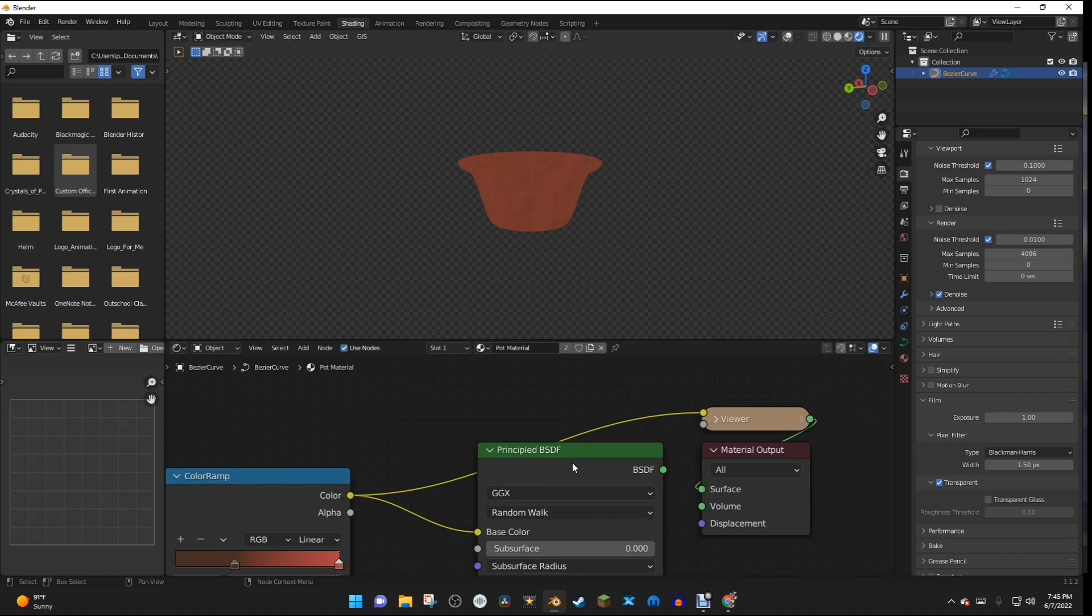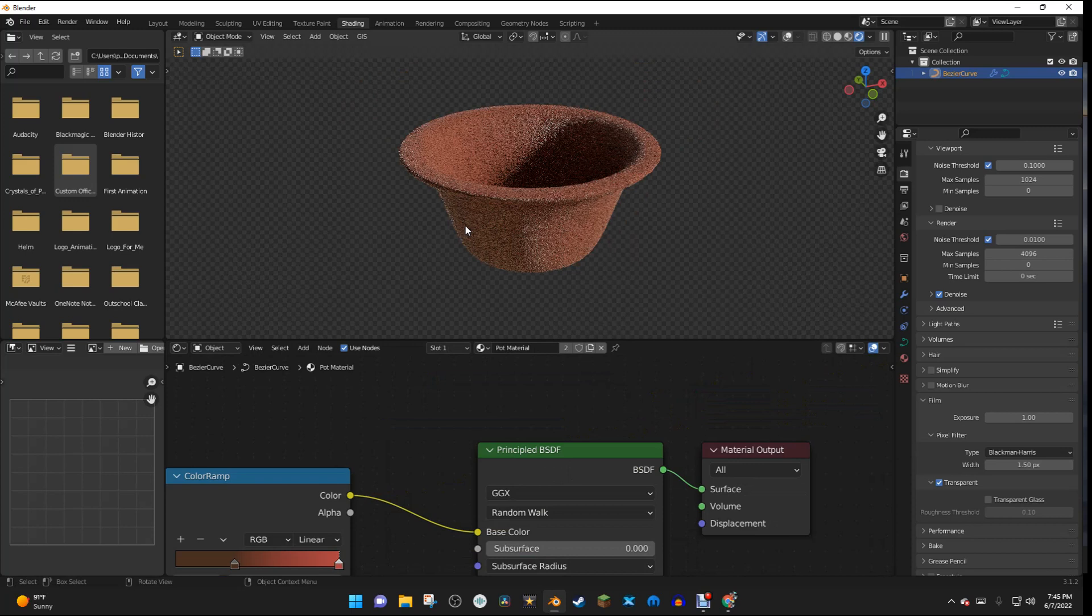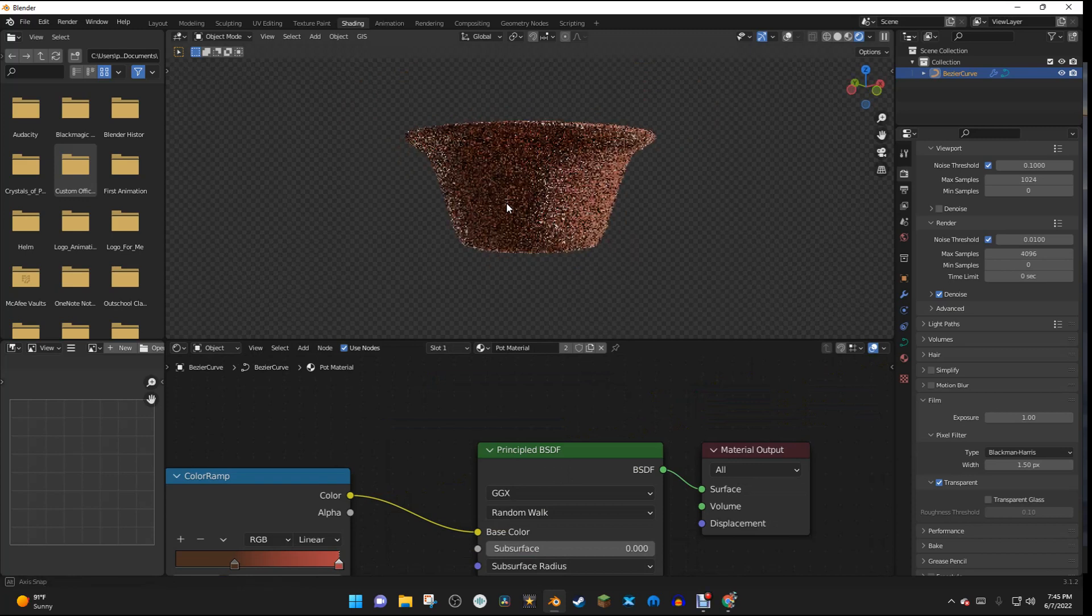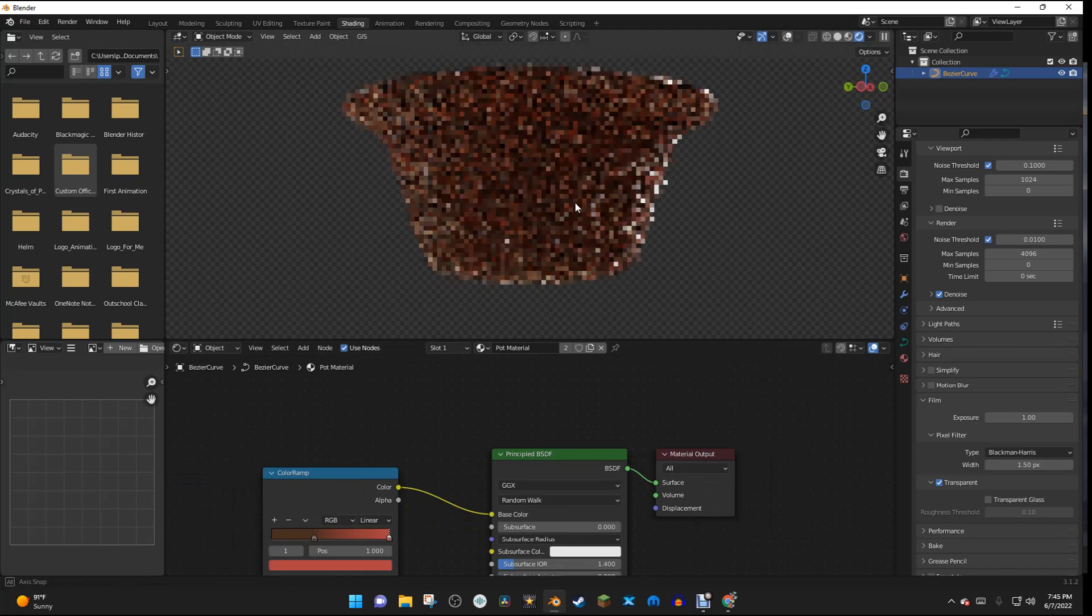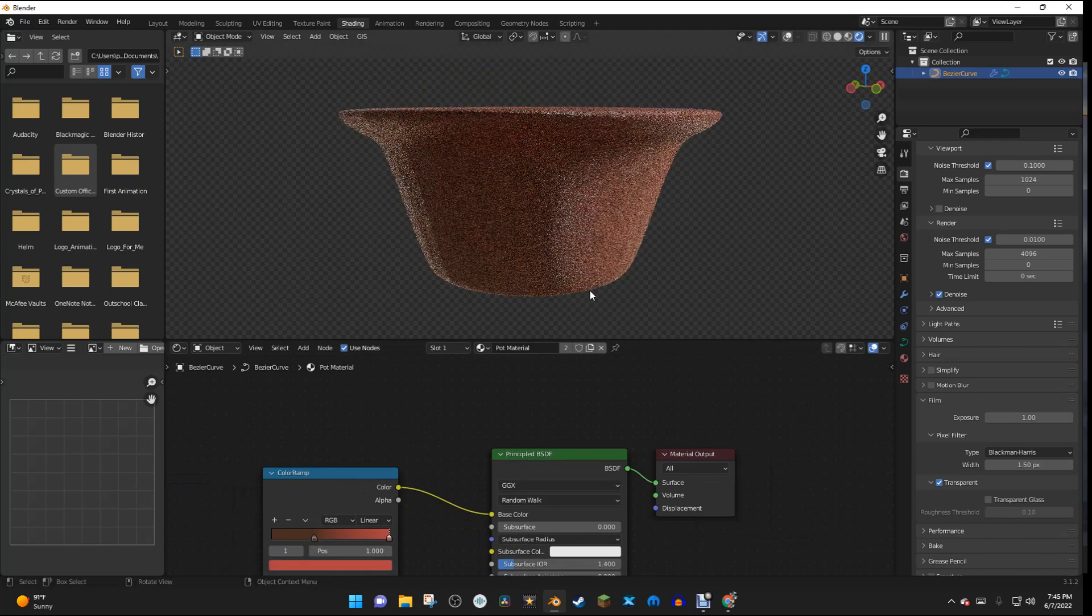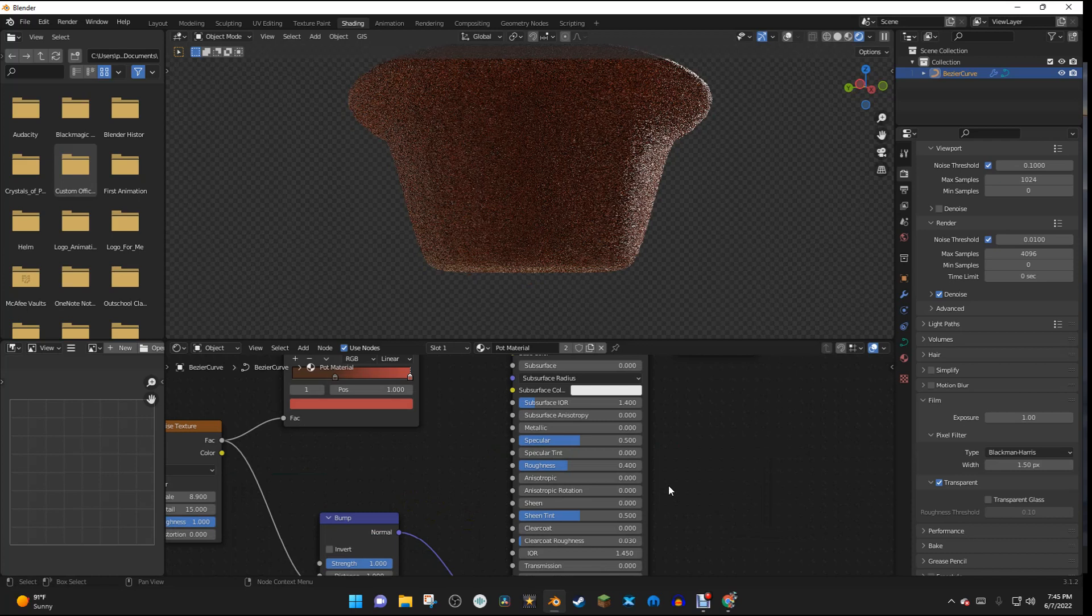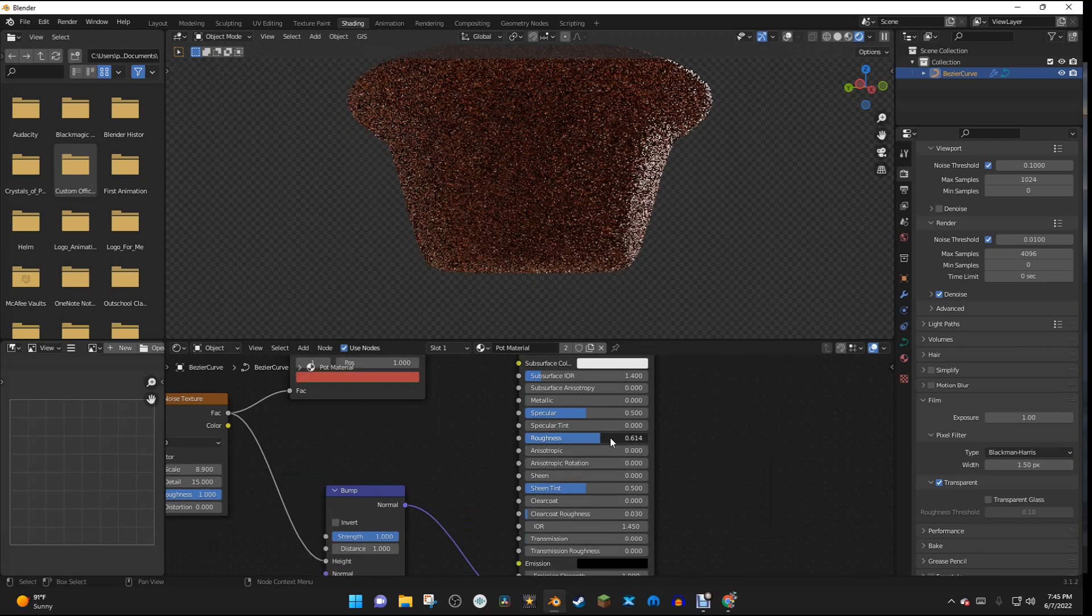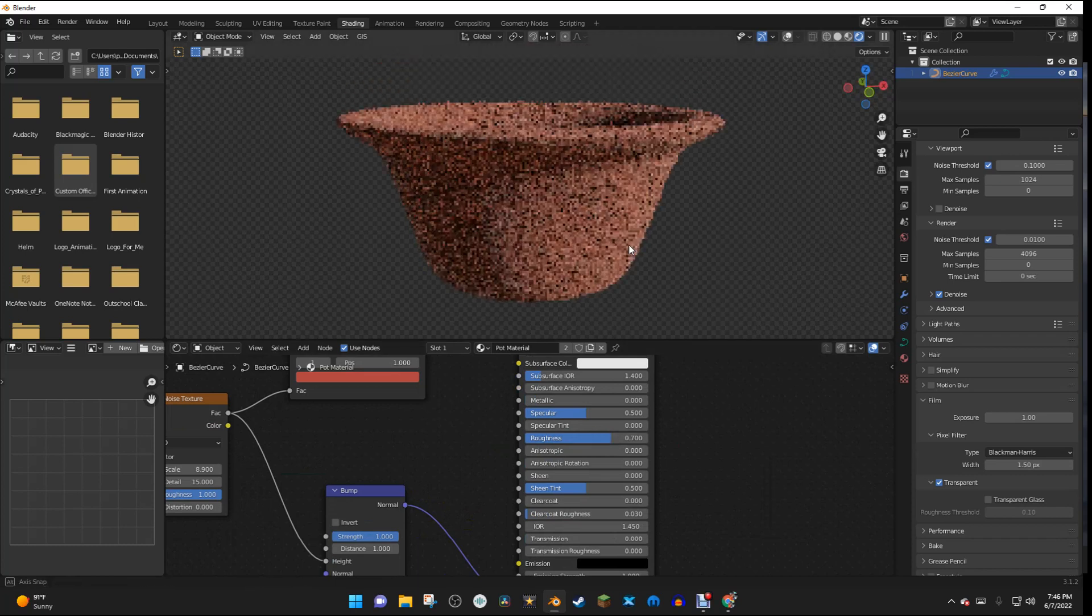And if we Control-Shift and click on the Principled BSDF, we can see that we have a nice and way too shiny pot. So, yeah, that pot's too shiny. So we're going to go down here, and we're going to turn the roughness up right here. And I'm going to change it to 0.7.